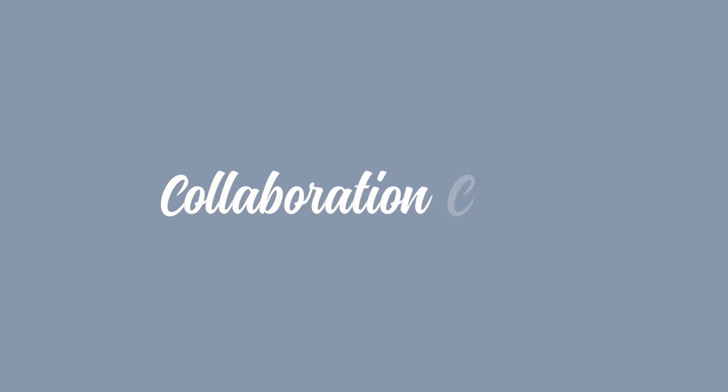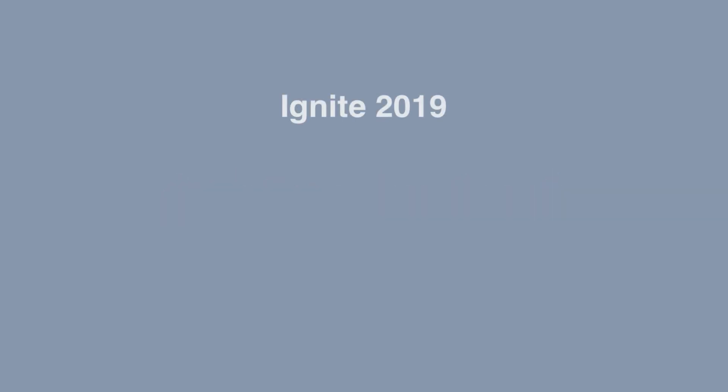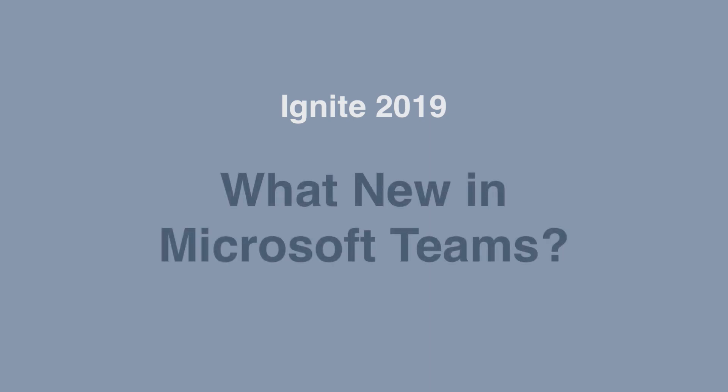Hello, it's Matt from Collaboration Coach. You may have heard that recently Microsoft held its Ignite conference, and at that conference there were a number of really exciting announcements for Microsoft Teams. So in this video, I thought I'd round up the best of the announcements and let you know what's new in Microsoft Teams.